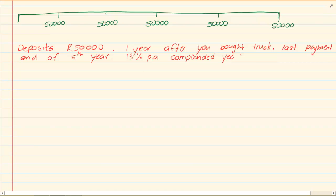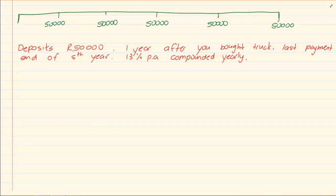So we're making deposits of 50,000 rand starting one year after you bought the truck. And the last payment is made at the end of the fifth year. The interest rate that the bank is going to give you is 13% per annum compounded yearly. Which means they're not changing your I or your N. Remember when these questions are big or huge, they don't try to make too many changes.